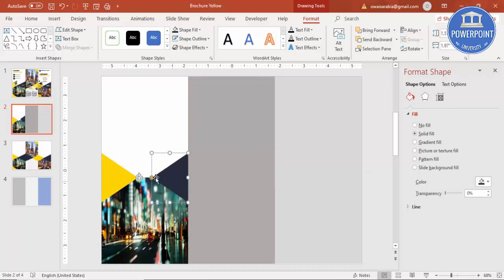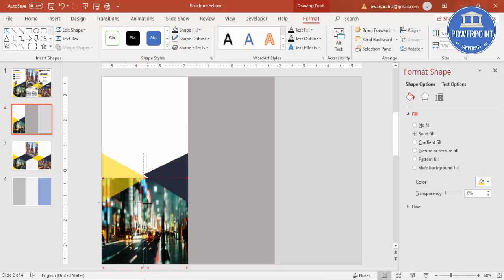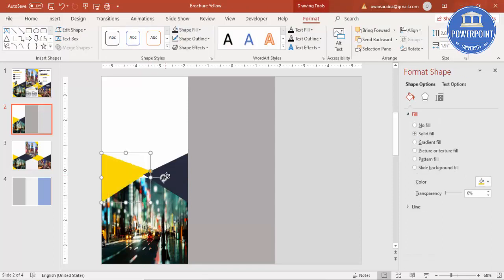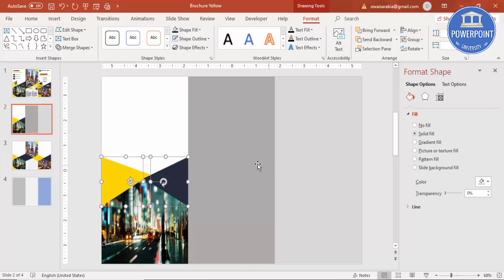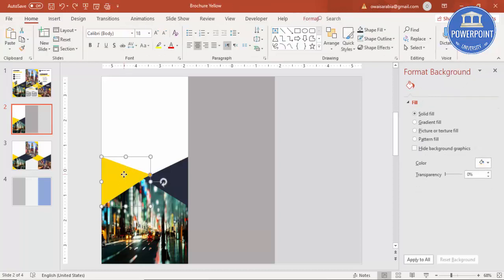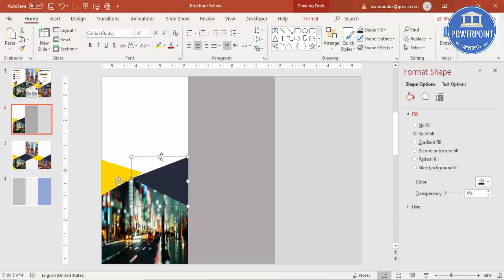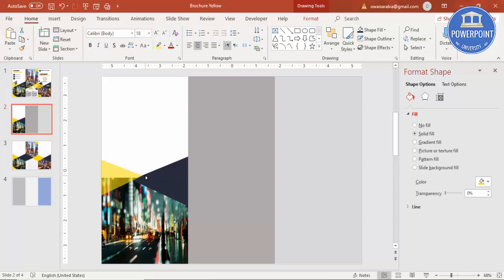Put it on this side. Bring it here and increase the size. You can arrange it like this, or if you want the yellow here you can do it this way as well. Bring this panel down. We can add some more. Let me reduce the size of this yellow triangle and increase the size of the gray triangle.